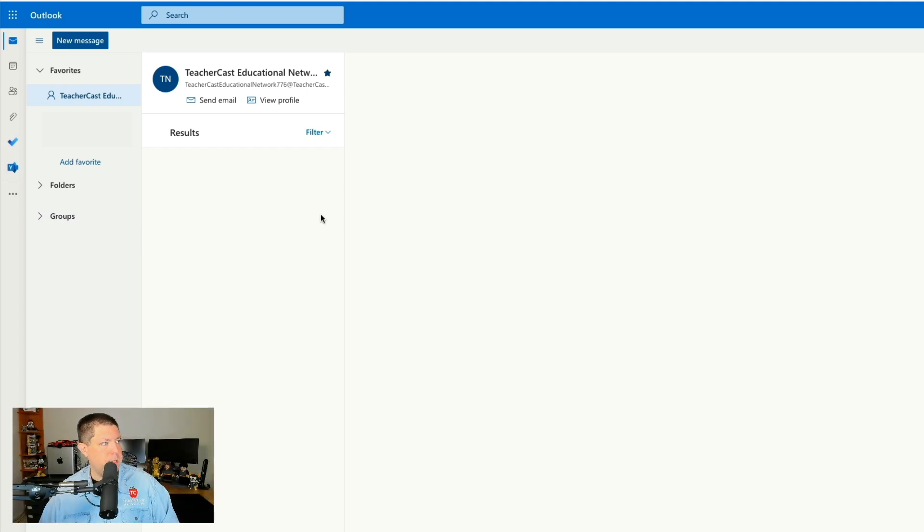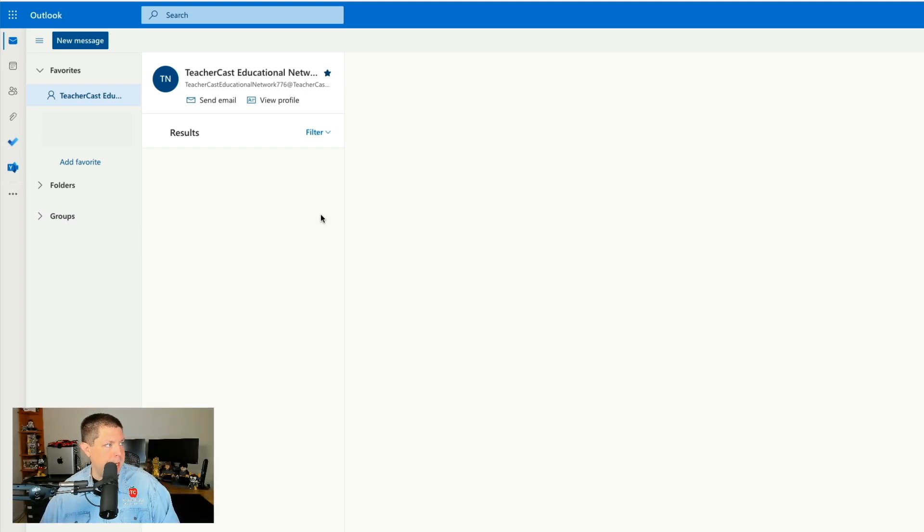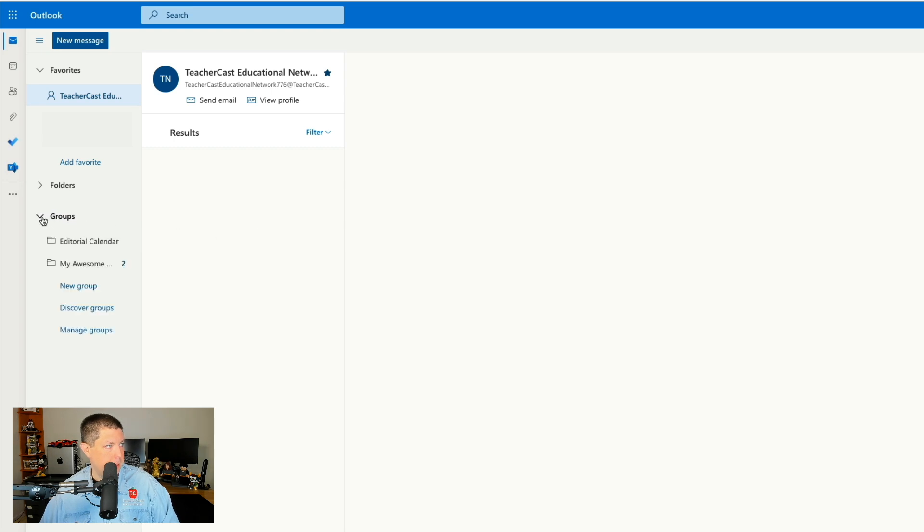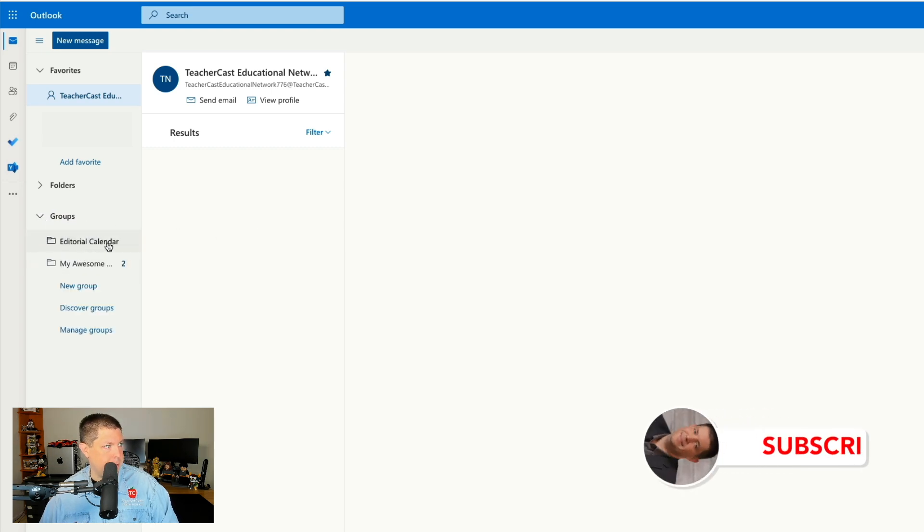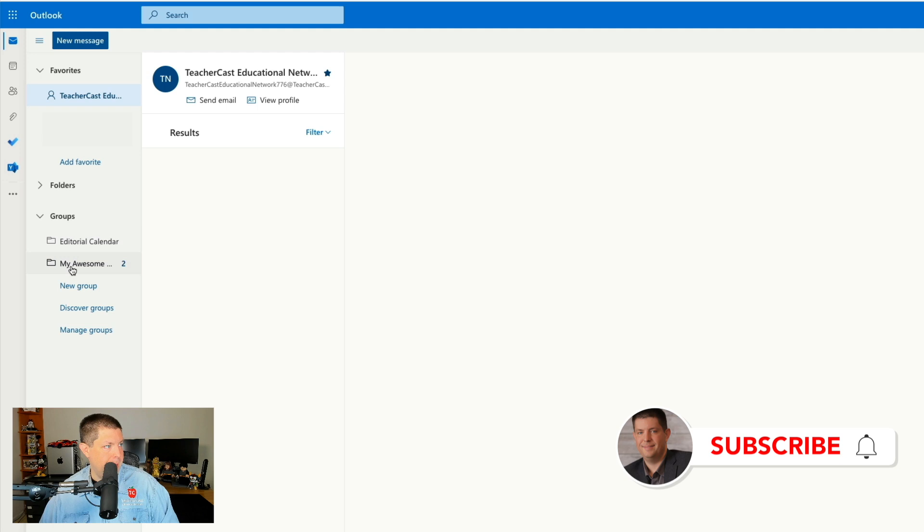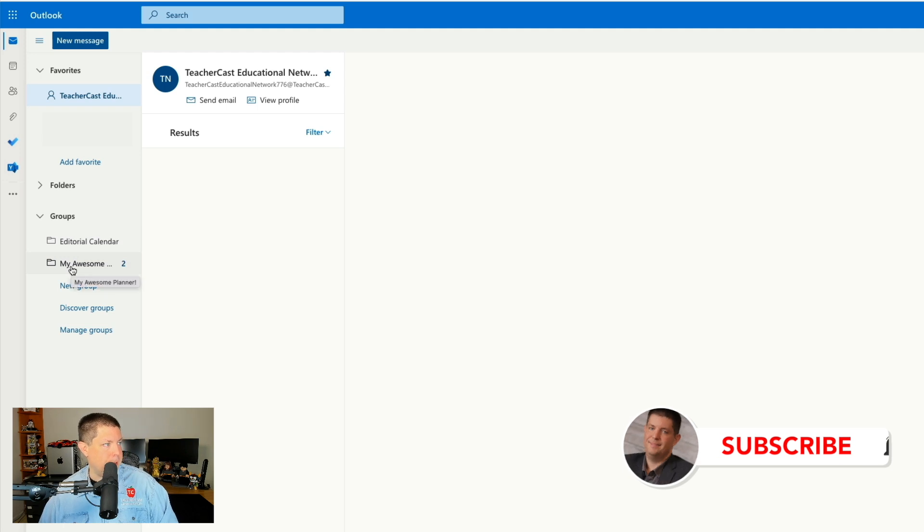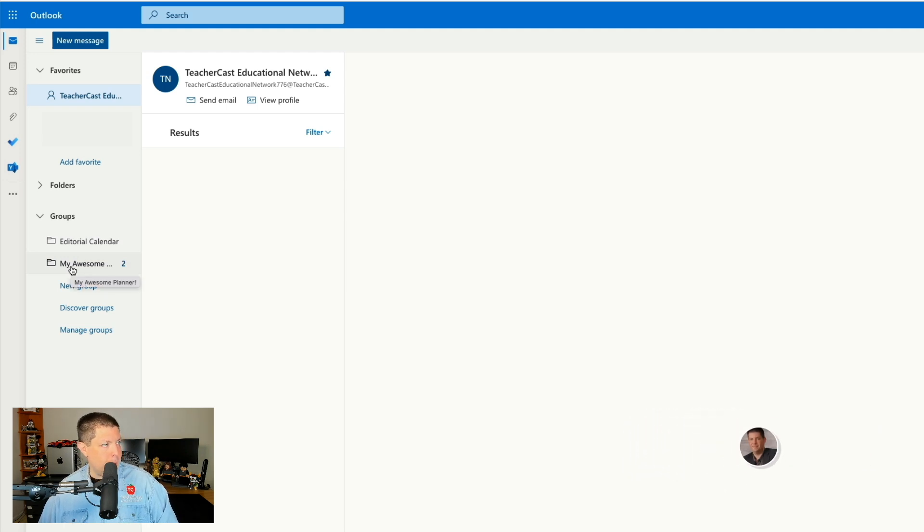Now the first thing that we're going to do is we're going to be in Outlook in our email section and we're going to click on groups. You'll see I have two groups here already, one for my editorial calendar and one that says my awesome planner and what we want to do is we want to create a new group.